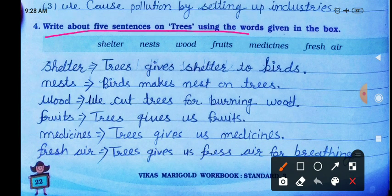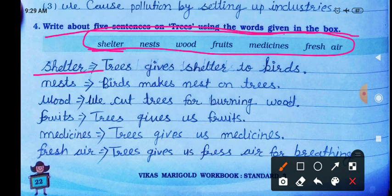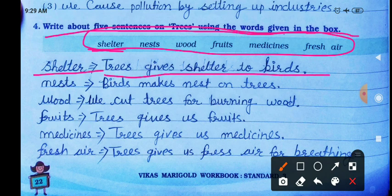Write five sentences about trees using the words given in the box. First word: shelter. Trees give shelter to birds. This is true because all birds make their nests on trees and live there — that is their shelter.